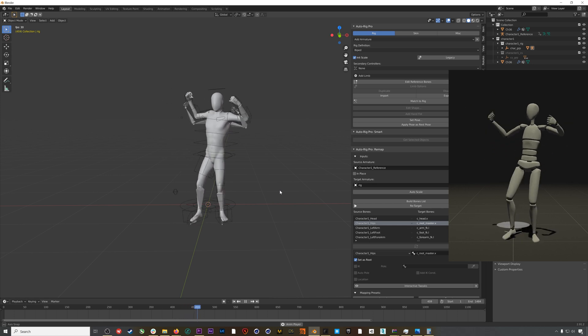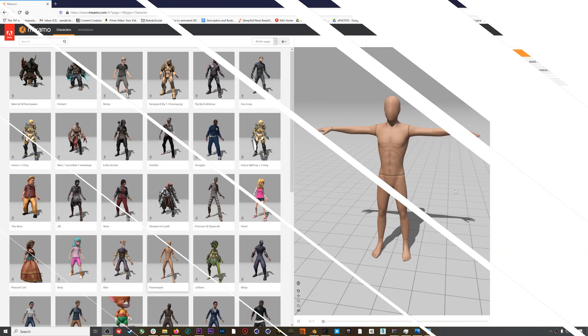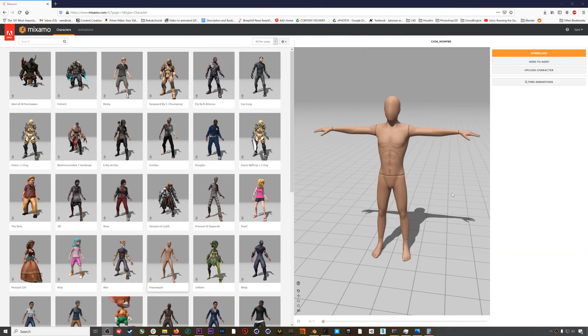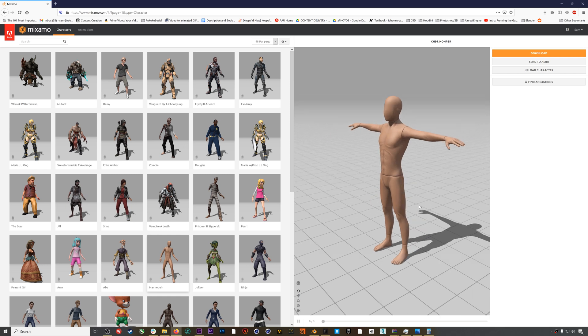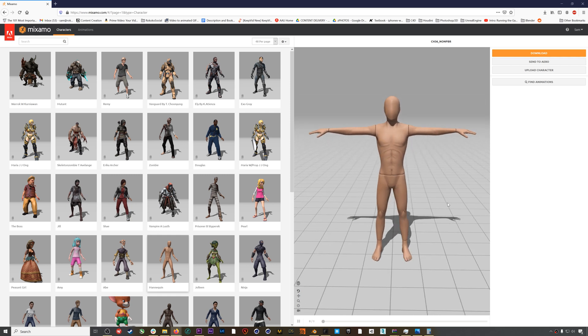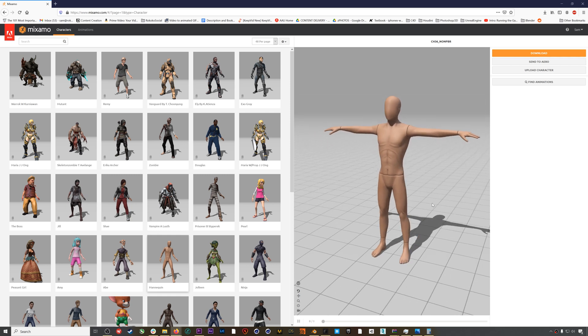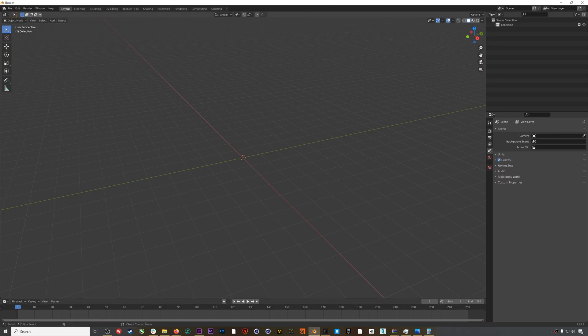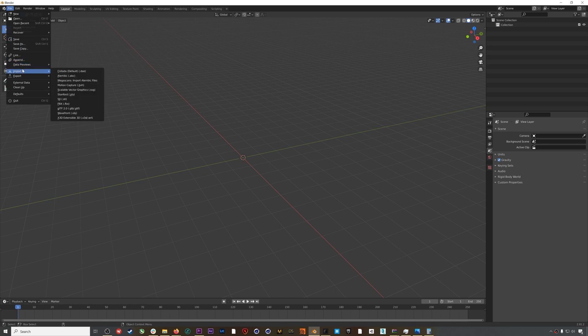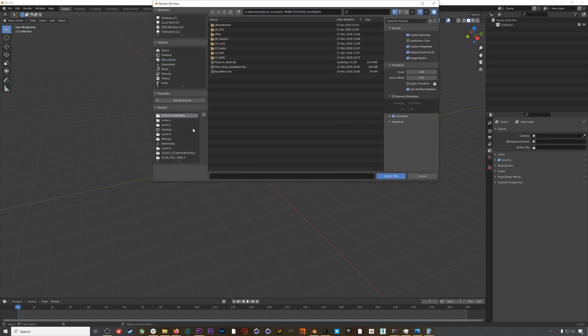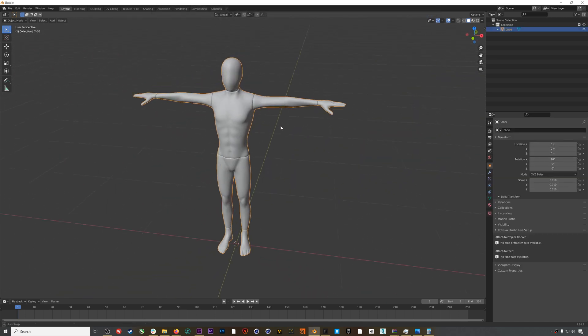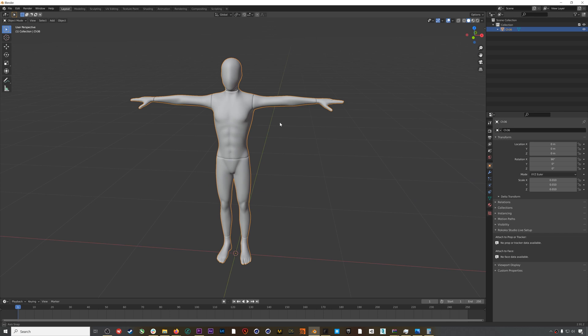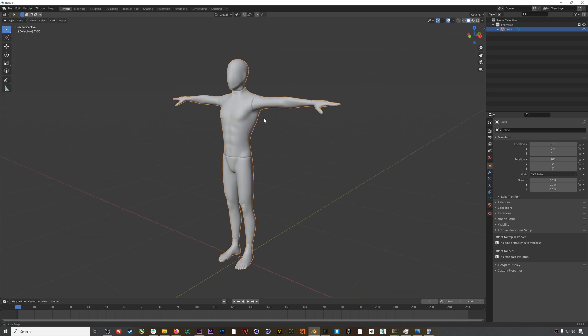For this video I'm going to be using a basic model that I found on Mixamo. I downloaded it and removed the rig, so all we have is the character mesh with no skeleton. If I jump into Blender and then go to File > Import > FBX and bring in my model, you can see that I don't have a rig on this model. We're going to do the rigging using Auto Rig Pro.